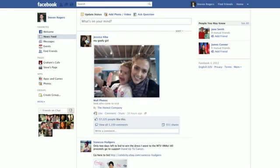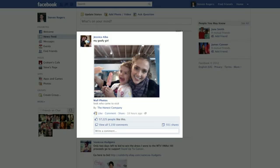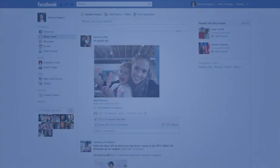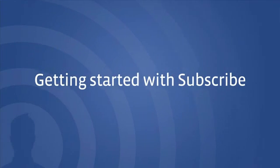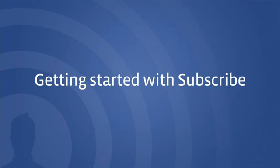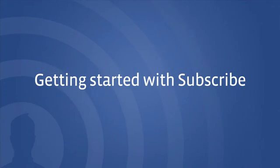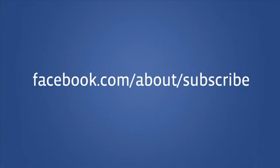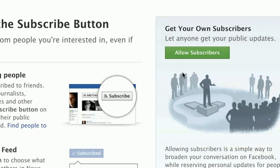Once you have published your timeline, you can start allowing subscribers to let people you don't know start receiving your public updates in their newsfeed. Allowing subscribers lets you share your story with an unlimited audience while reserving personal updates for only the people you know well. To start allowing subscribers, visit facebook.com/about/subscribe and click Allow Subscribers.